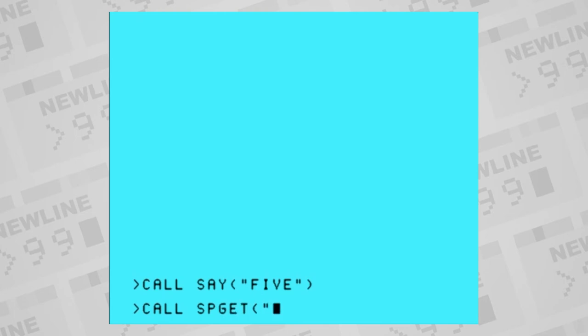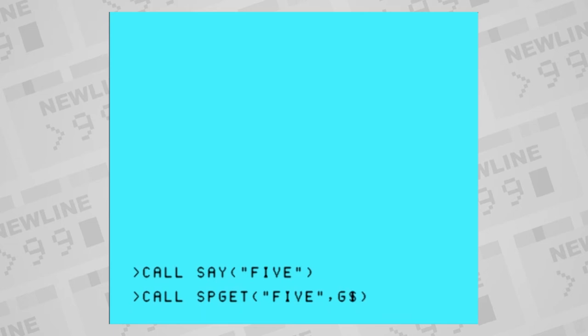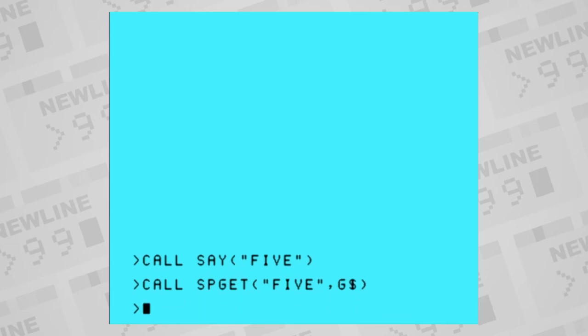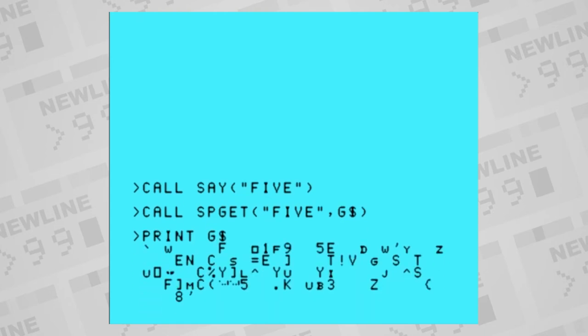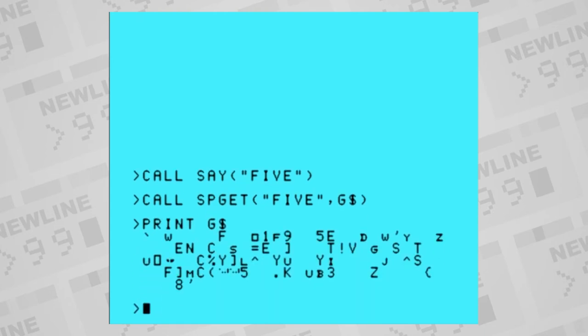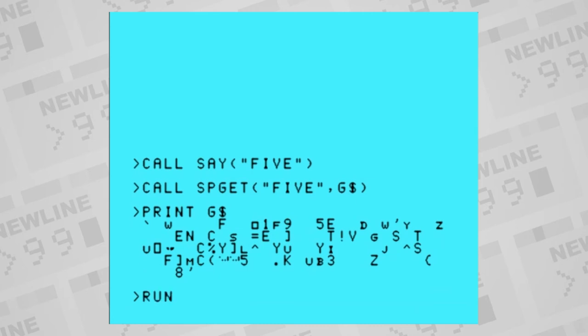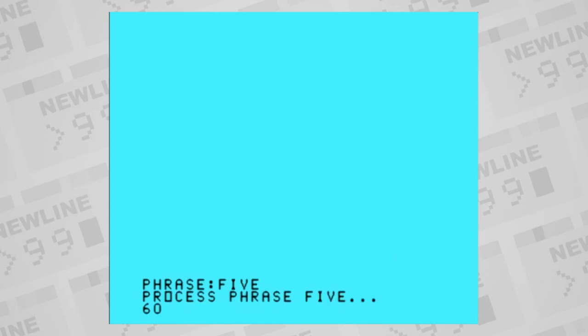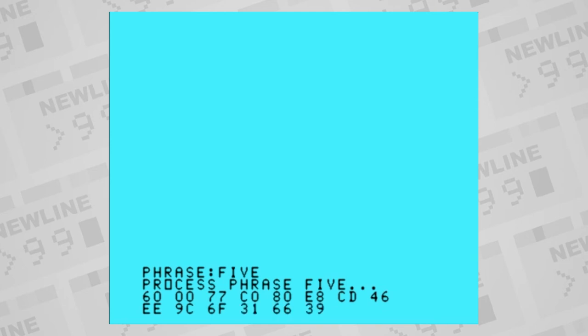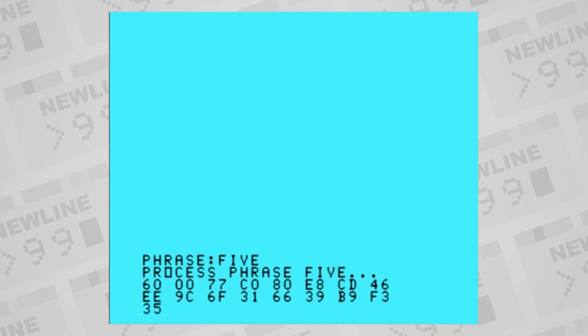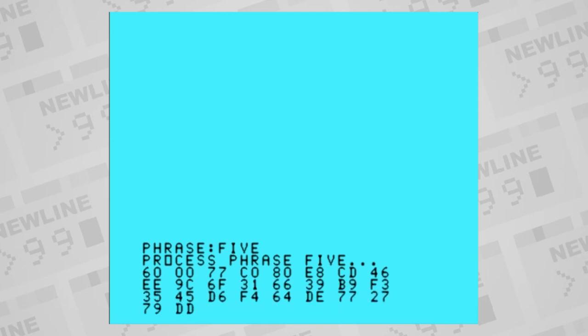There's another extended basic command called spget. This command extracts the LPC code that the synthesizer itself uses to articulate the predefined phrase and it places it as characters in a string. If you just print the string, it won't look like much of anything. But if you display the ASCII value of each character separately, you'll find there is a method to what it is. There always appears to be the same two-byte header, a length indicator, and then a bunch of numbers that presumably represent speech data. How do we figure out what all this is?